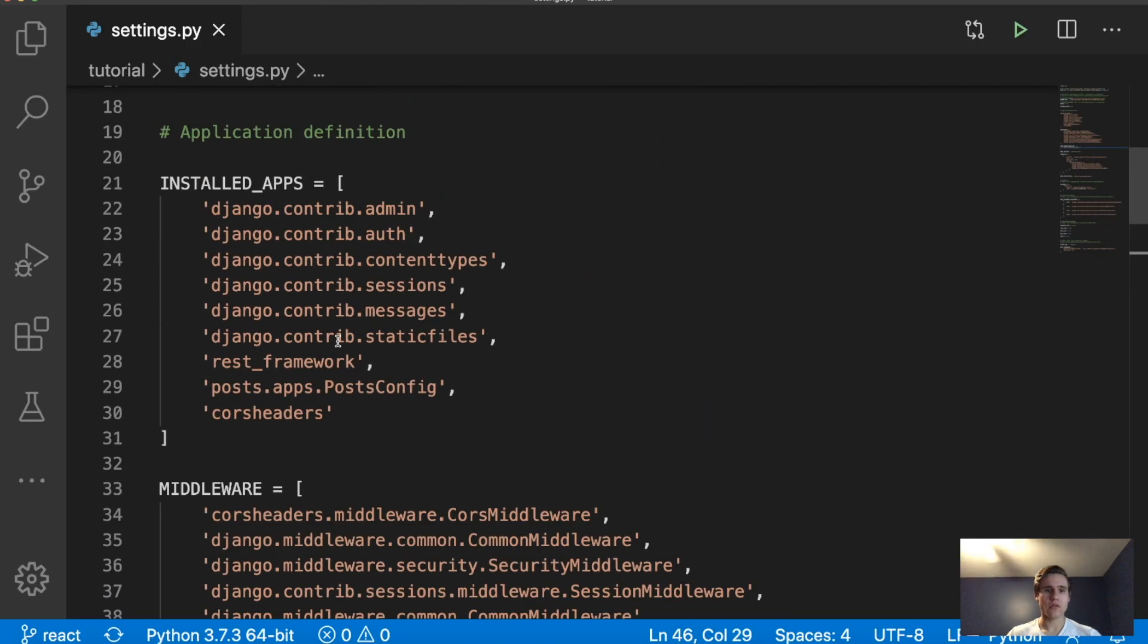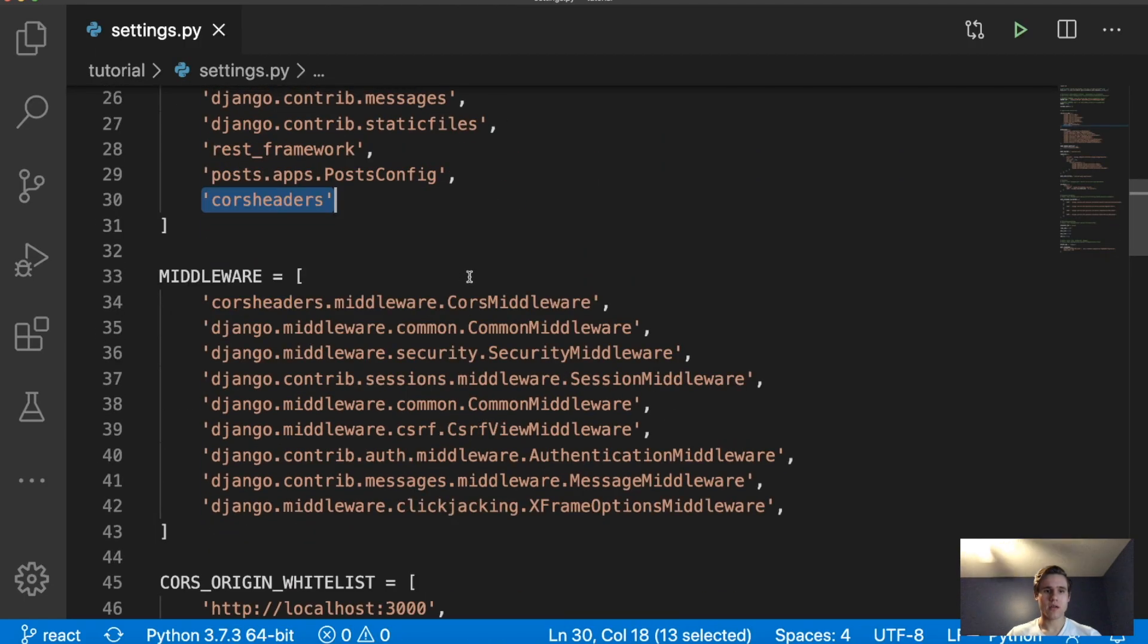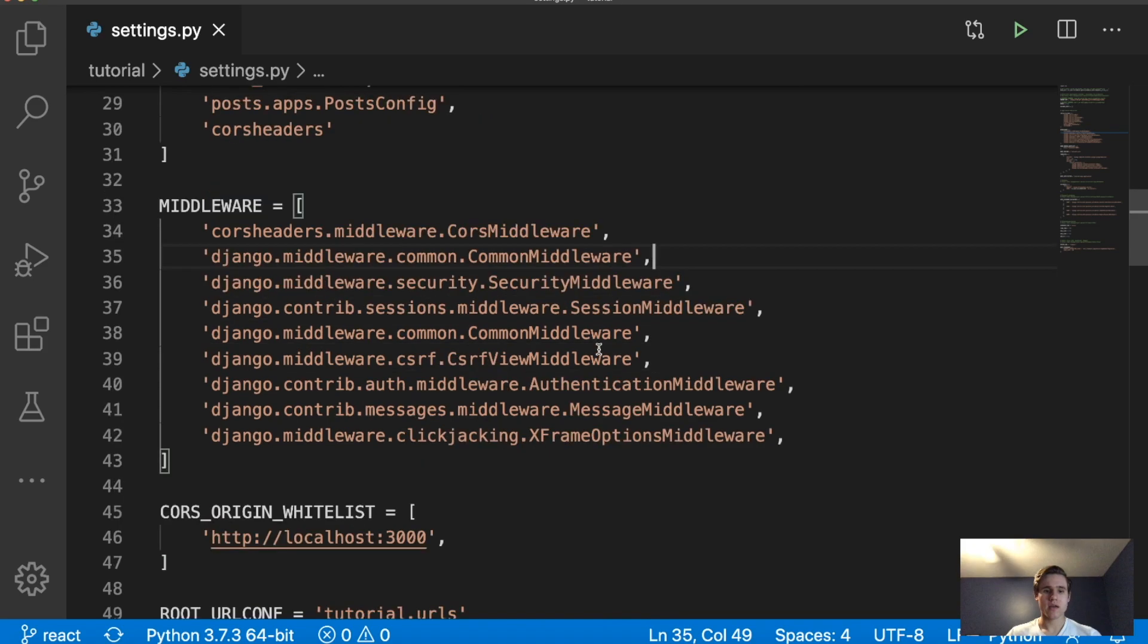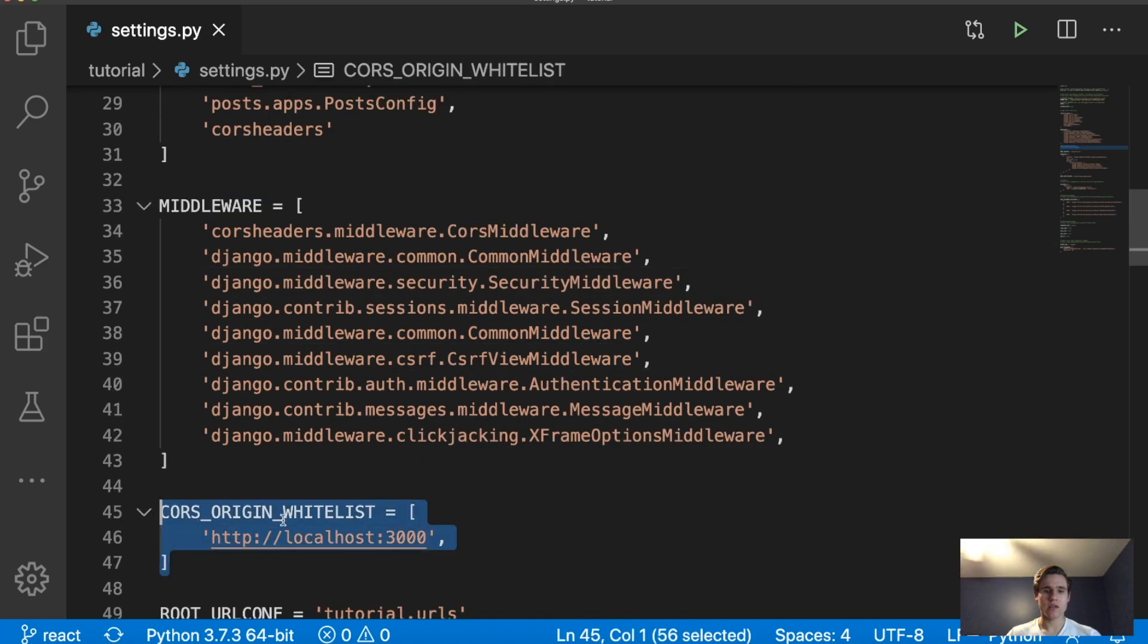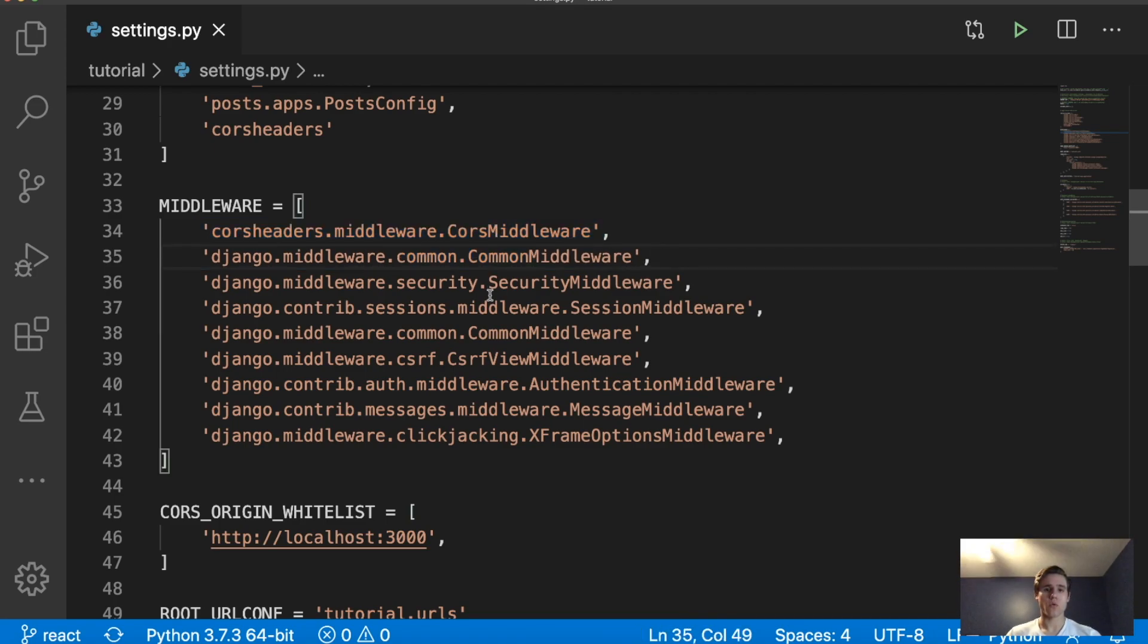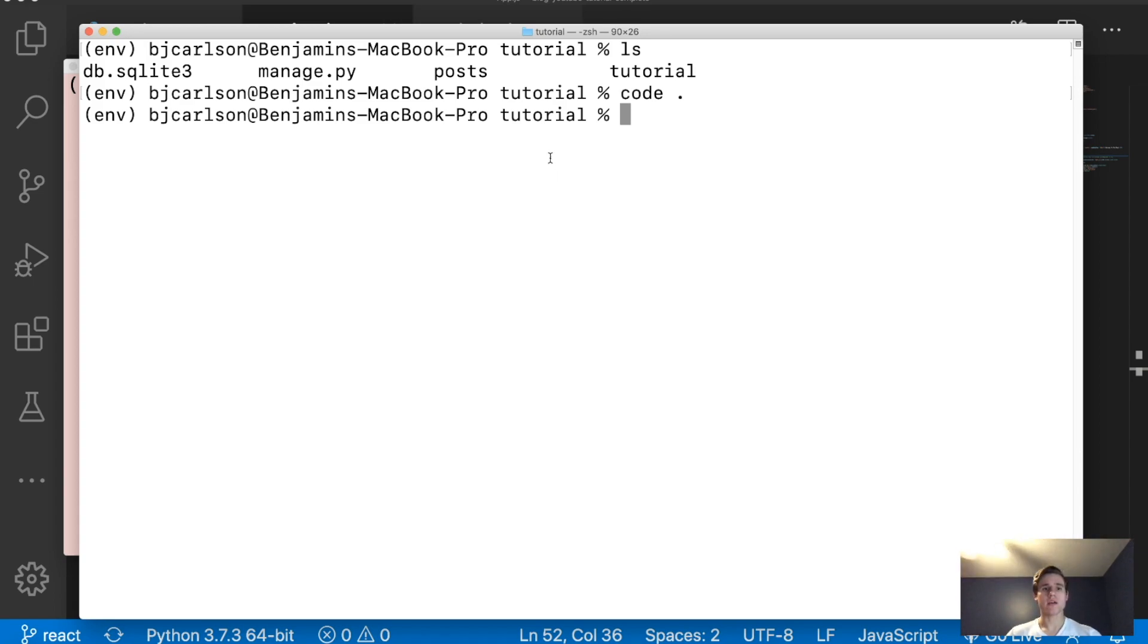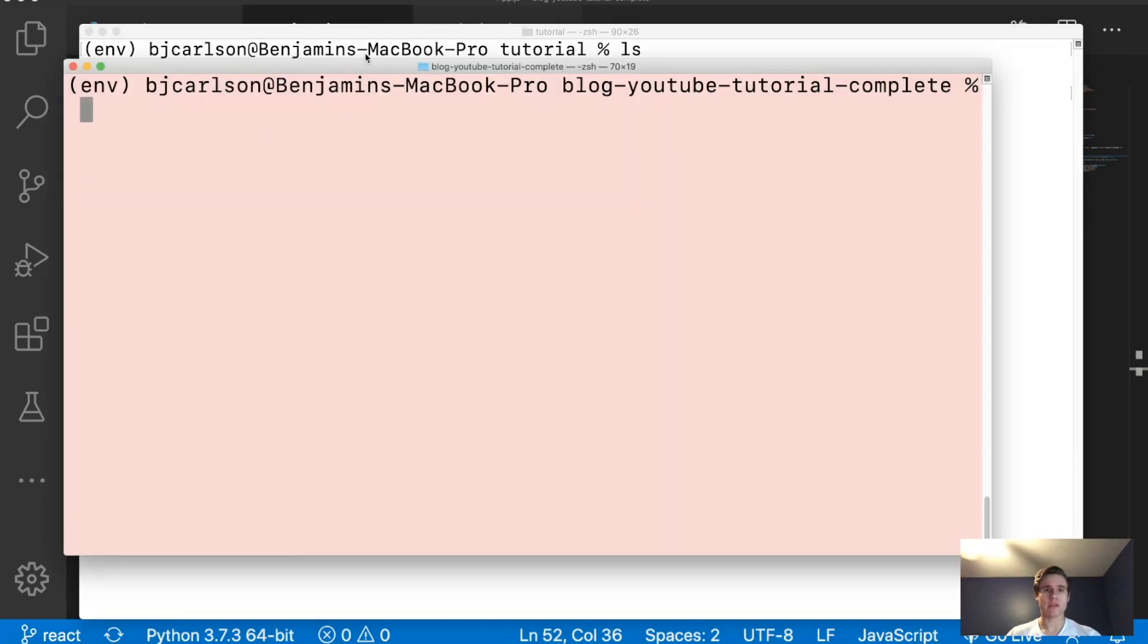And what this is doing is port 3000 is the port that ReactJS runs on. So we are allowing that port and that localhost to make requests to our Django REST API. So once you have all three of these things, installed apps, the middleware, and the whitelist, and make sure that the middleware is, make sure these are the first two lines, because order of these does matter. And now that's all we need for Django. So we can now move on to the ReactJS portion of this.